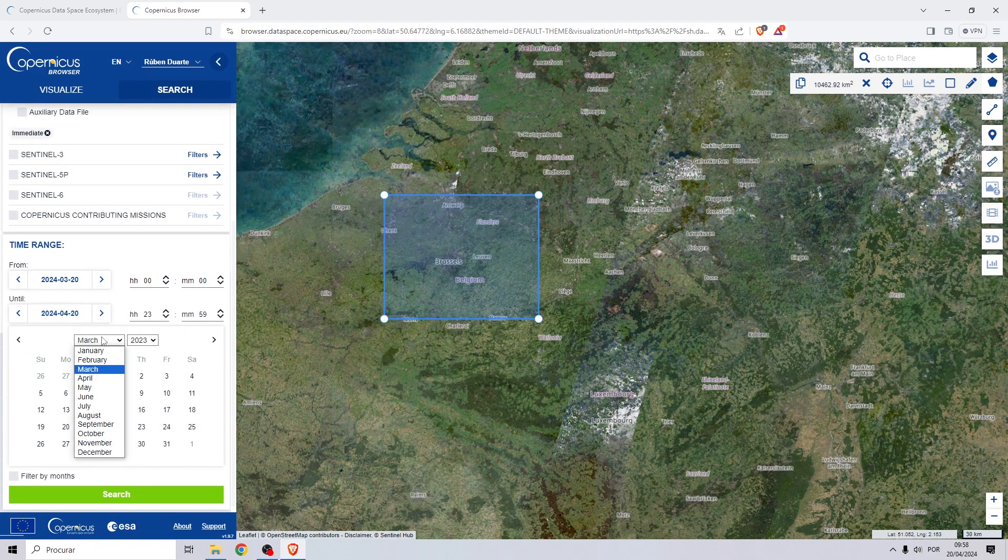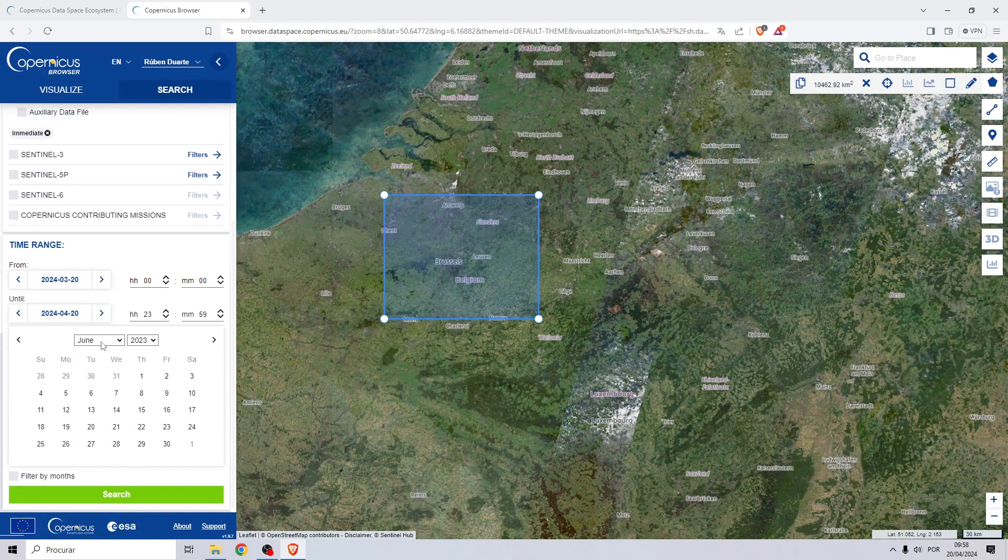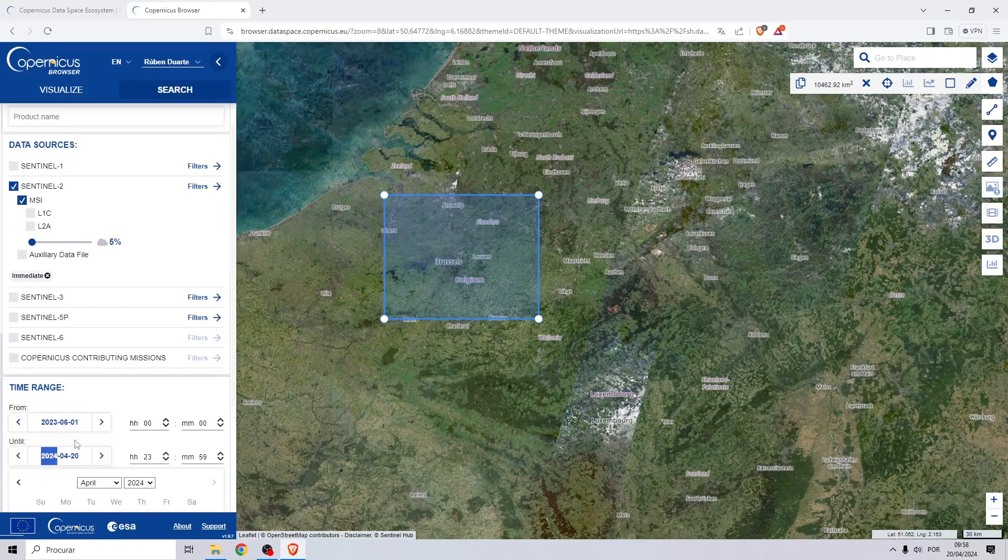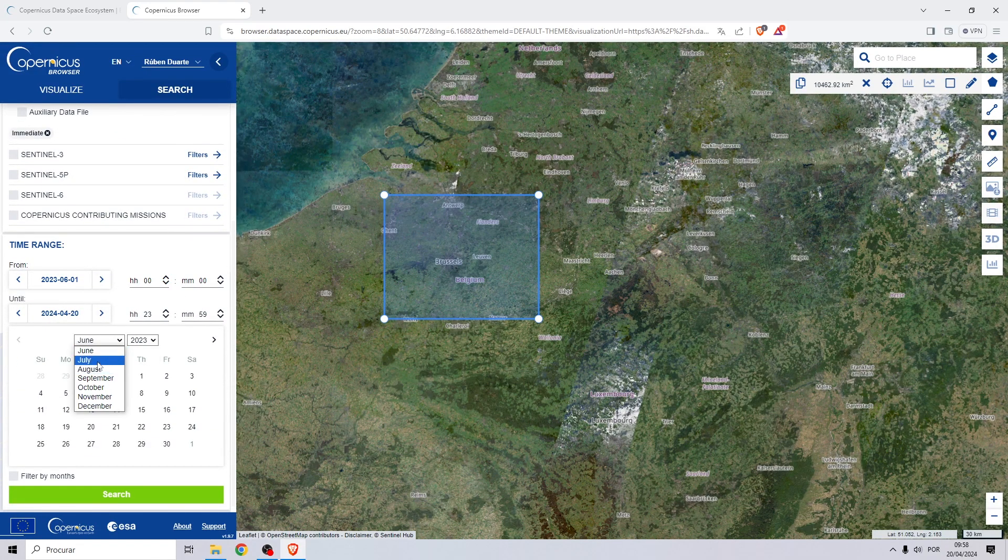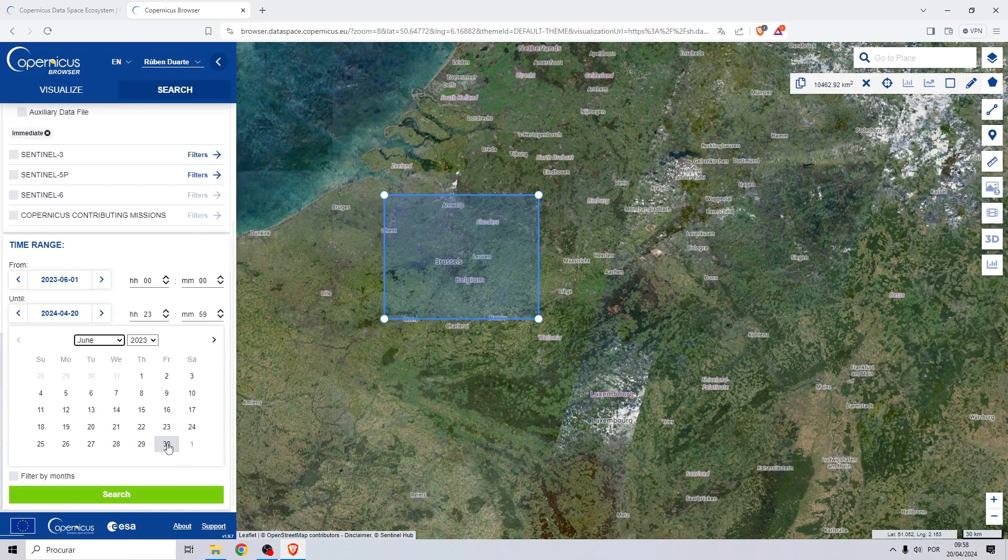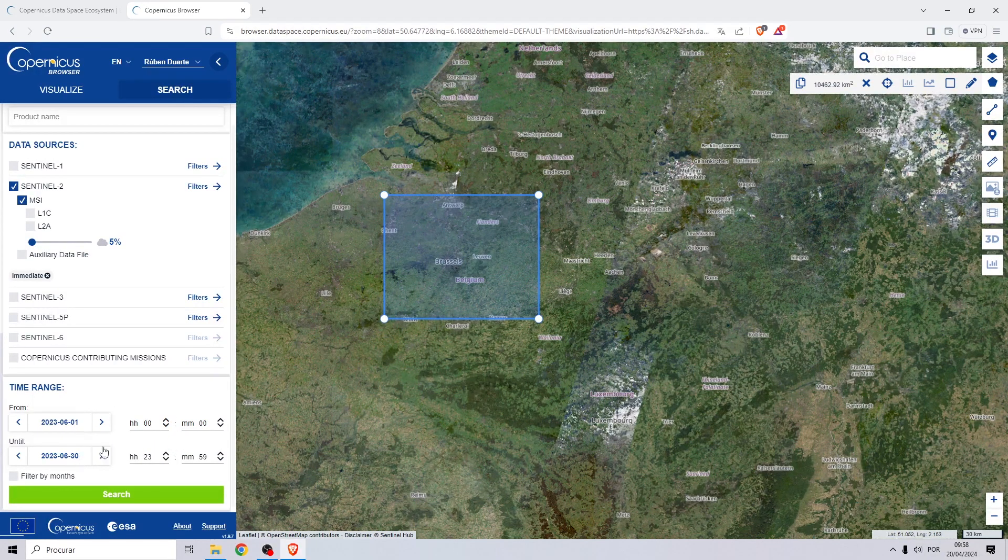Right here you just need to choose your data range, so I will choose from day 1 to day 30 and click on search.